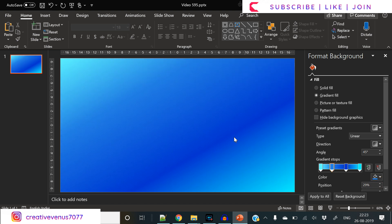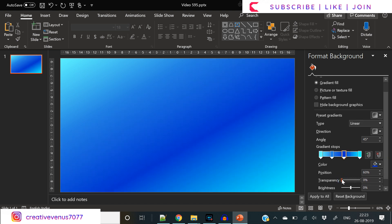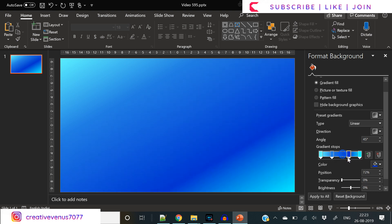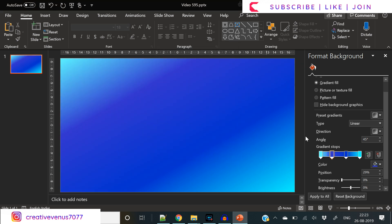You need to use these gradient stops. We have used four gradient stops. Gradient type is linear, gradient angle is 45 degrees. The gradient stops at the edges we have used light blue.